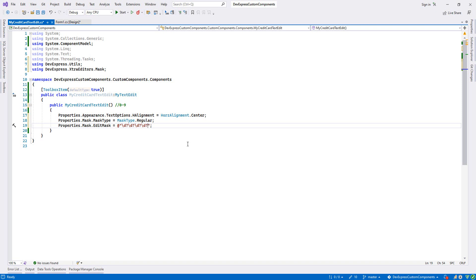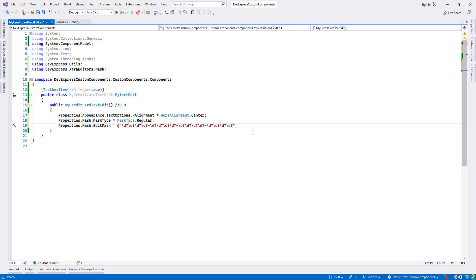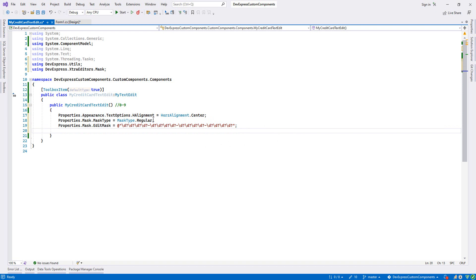And this is my dash. Again, let me type 4: 1, 2, 3, 4. And again dash, and again 1, 2, 3, 4. And again dash, and 1, 2, 3, 4. And again dash, and 1, 2, 3, 4. Now there is one more thing.